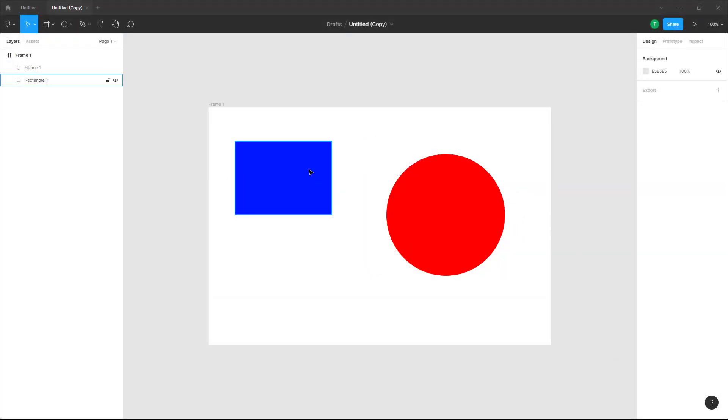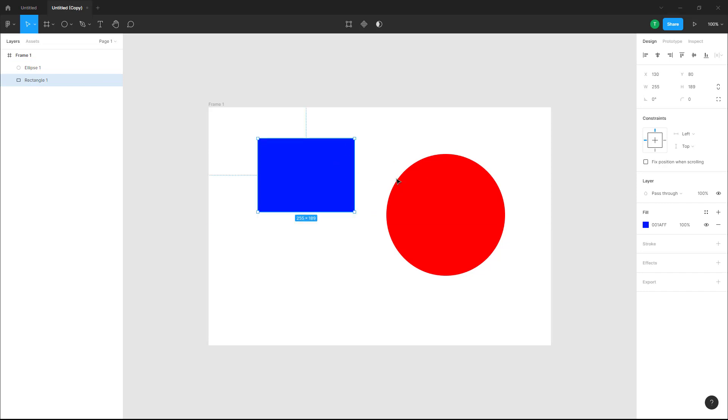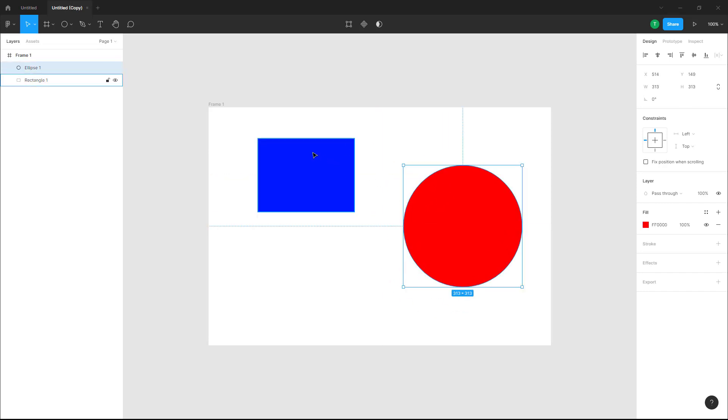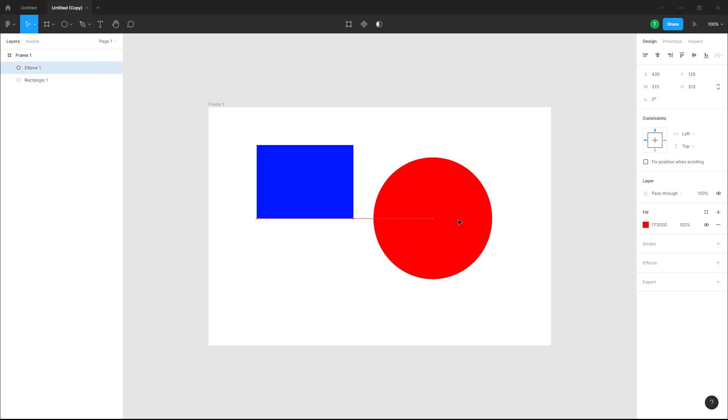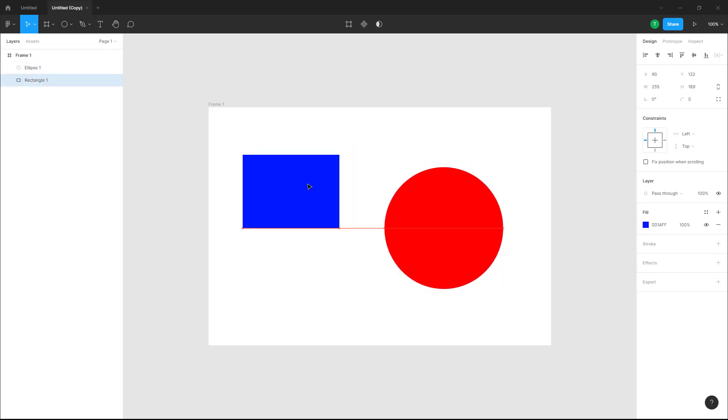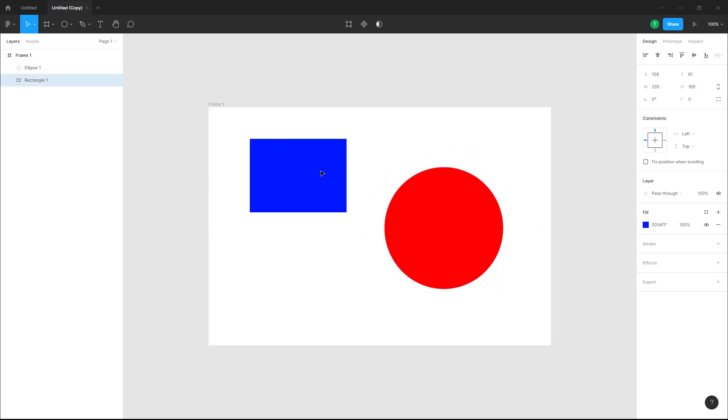Over here you can see I've got two objects. Now let's say I want to paste this object right here on this object. To do that, I have two options: I can paste over the selection, or I can paste to replace.